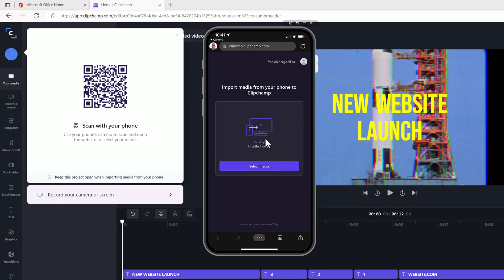And what it's going to do is it's now going to open up and say, do you want to select media that's on your phone? So if I've already taken some video or if I already have some images from my phone, I can go in here and I can actually select media and I can go to my photo library. I can take a photo or video or I could choose a file.